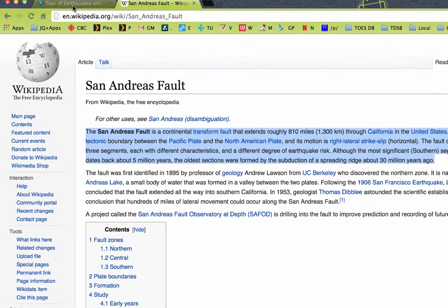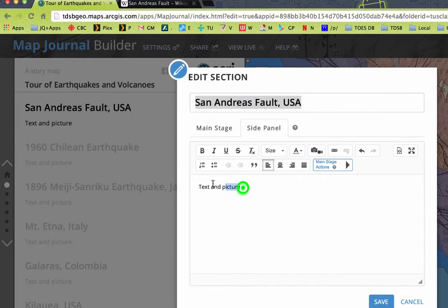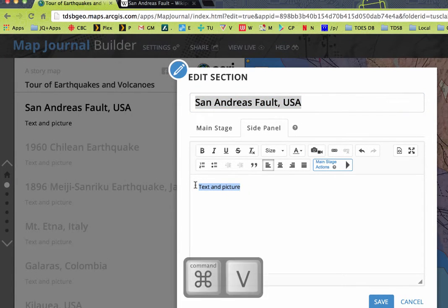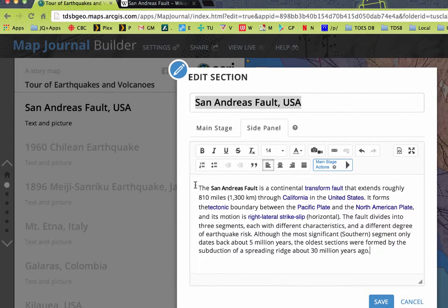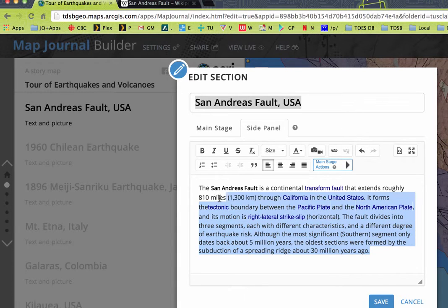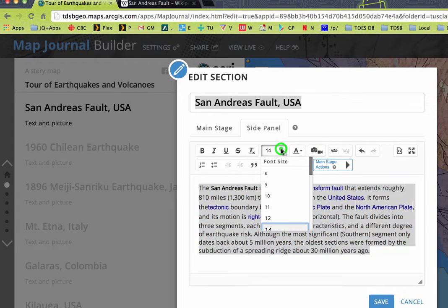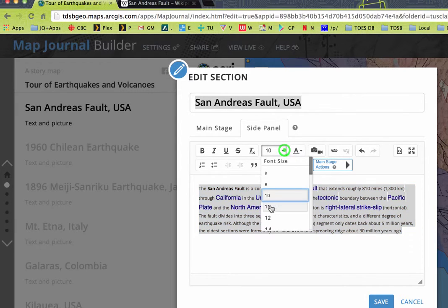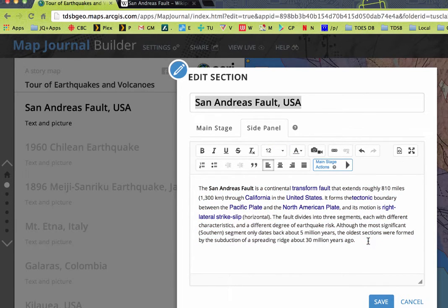Command C. I'm going to go back to our tour app, and down here for text and picture, we'll get rid of that. I'm going to paste in Command V the text that we just got. This is great because we have links that go to different articles in Wikipedia and those will still work. The text is a little bit big, so we'll select it all and change the size up here to 12. That will reduce how much people have to scroll and it'll all be consistent.